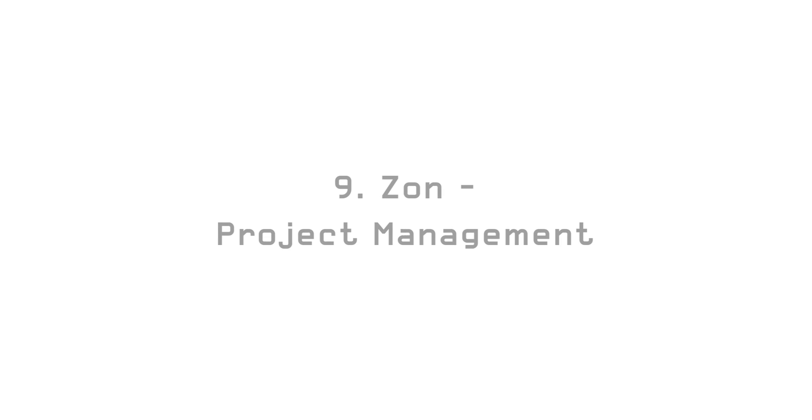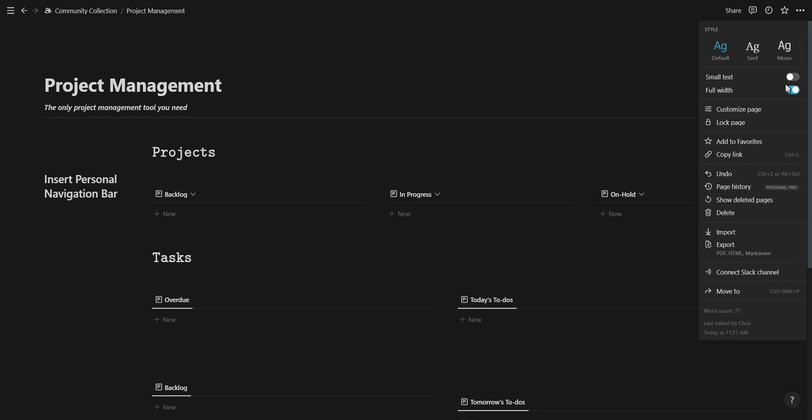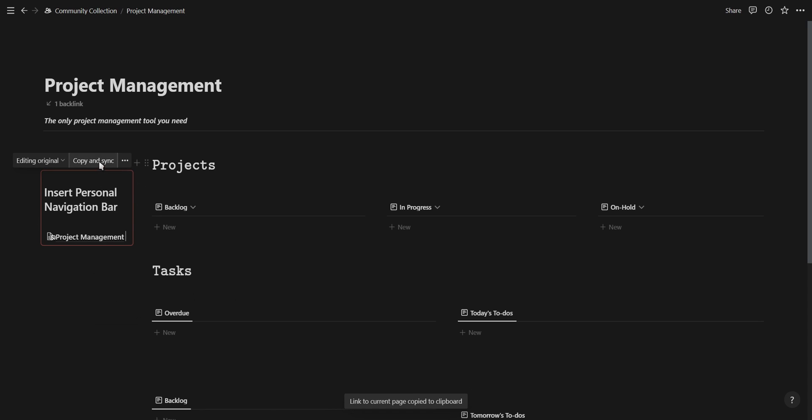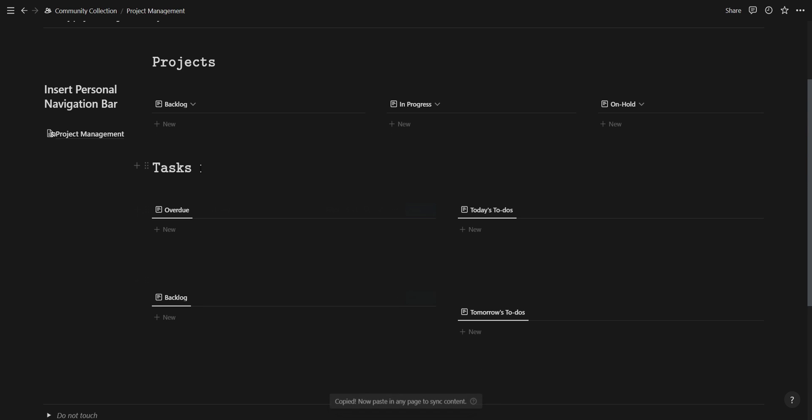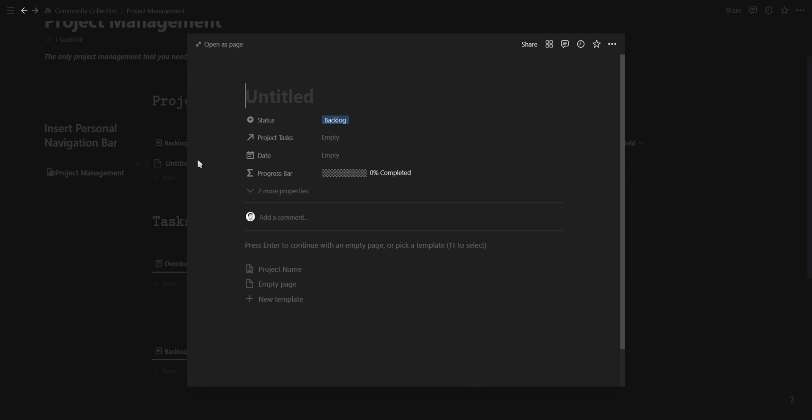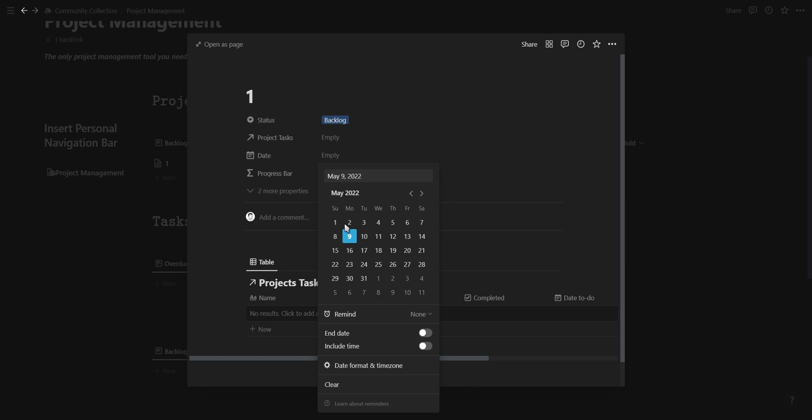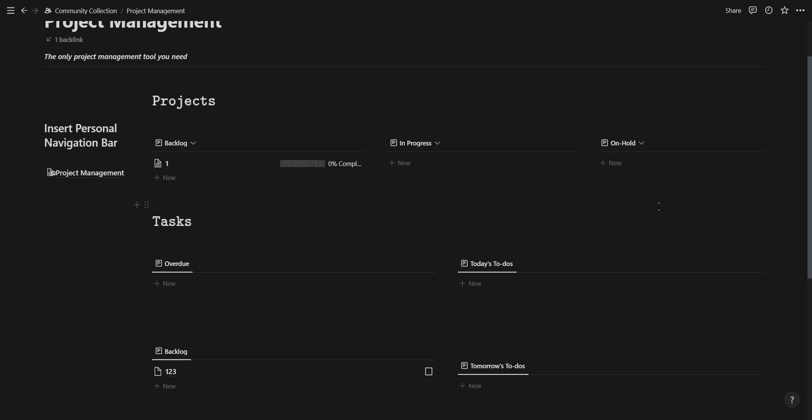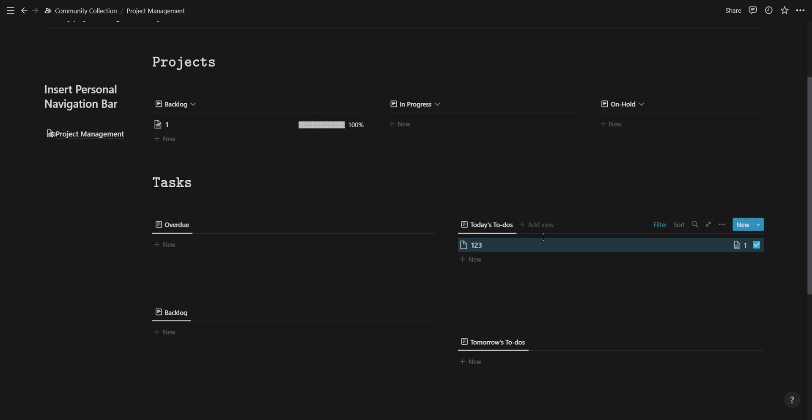The next template we have is a quick and easy project management template created by Zorn. On the left you have an area where you can insert your own navigation bar linking to the pages you use most often. We have a projects area which are divided into backlog, in progress and on hold. All these projects have a progress bar to visualize the progress of all the tasks relating to this project. These tasks are divided into overdue, backlog, today and tomorrow. Once a task is complete and you check the checkbox you will see the progress bar updating for the related project.